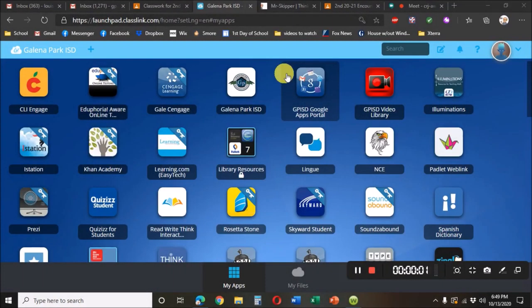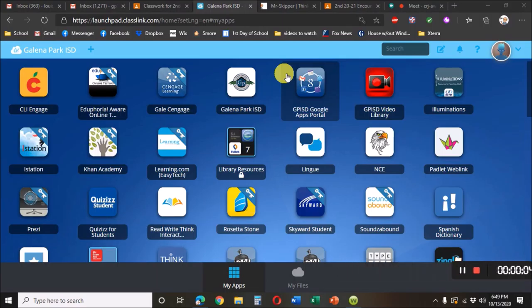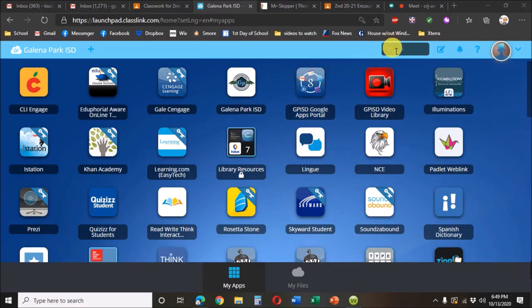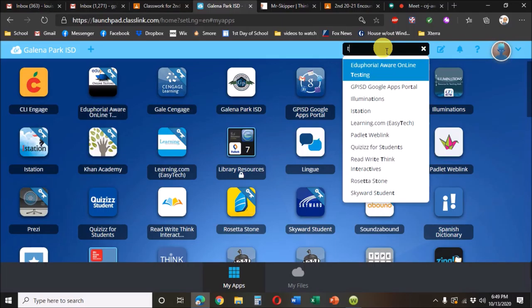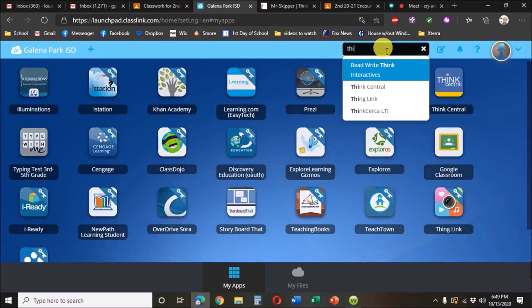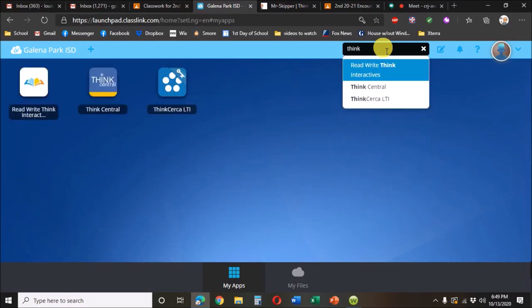And the main program that we use for Think Tank is Think Circa. The student just needs to go into class link and up in the search box, type in Think. And you can stop at Think, but there's three Thinks: there's rewrite Think, there's Think Central. We want Think Circa.